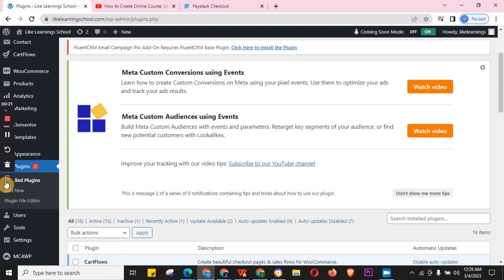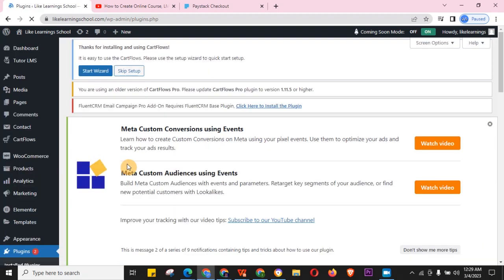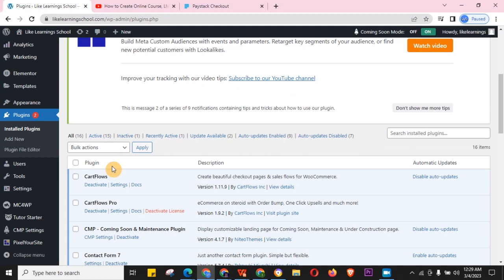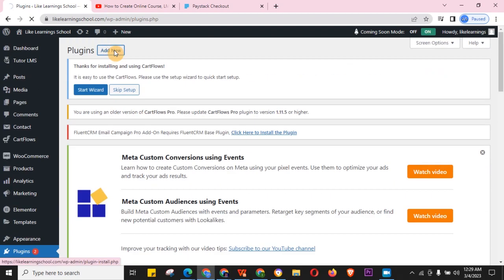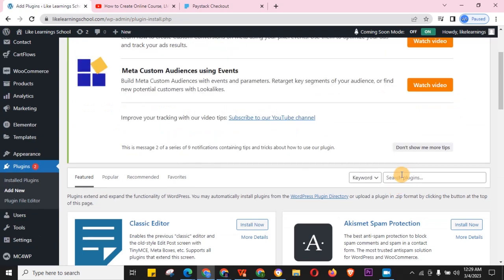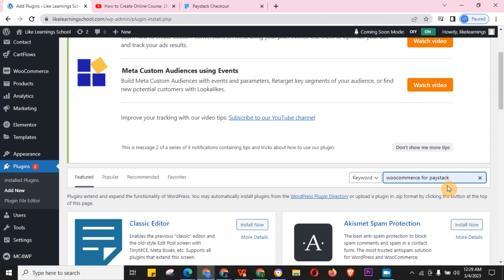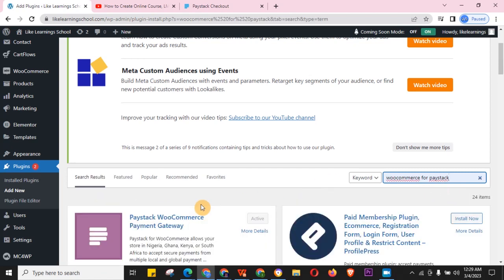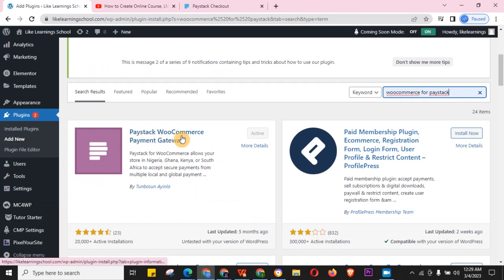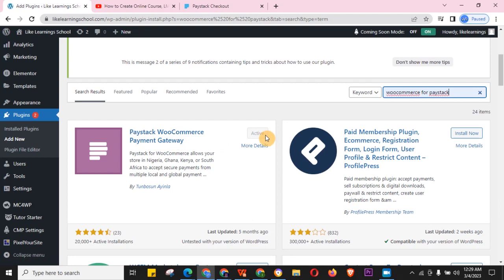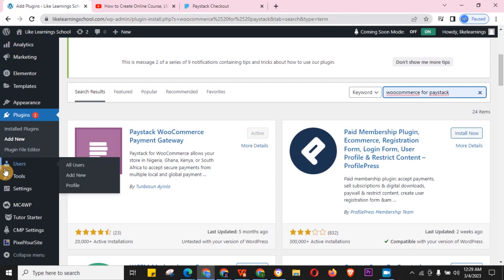First, go to your site and then go to Plugins, then Add New Plugin. Search for 'WooCommerce Paystack' and you'll see the Paystack WooCommerce Payment Gateway. Install it — I've already installed mine — and then activate it.